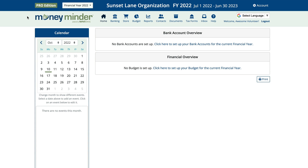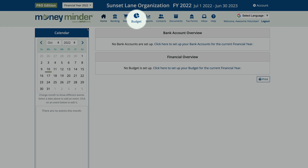Before you'll be able to set up your budget, you'll need to add your new financial year. Follow the link in the description below for those steps. Once you've done that and you're in your new financial year, click on the budget icon in the toolbar.